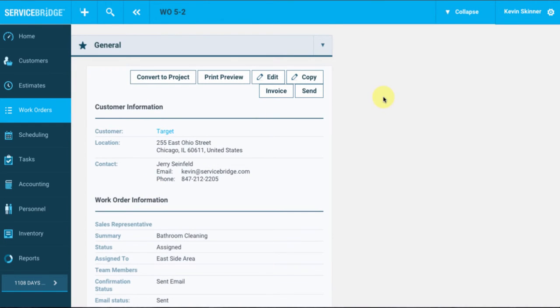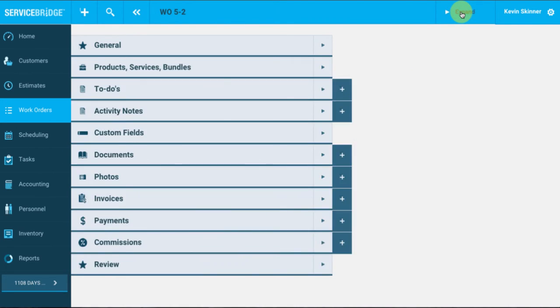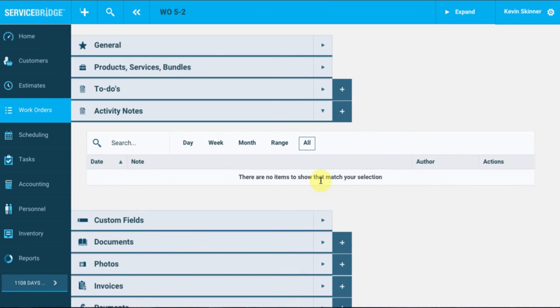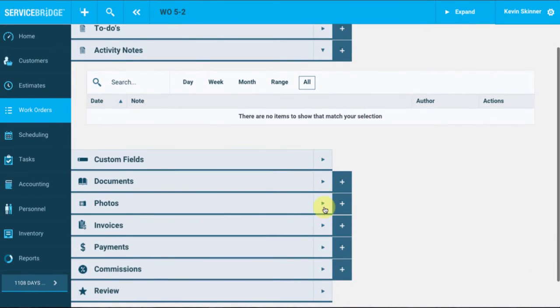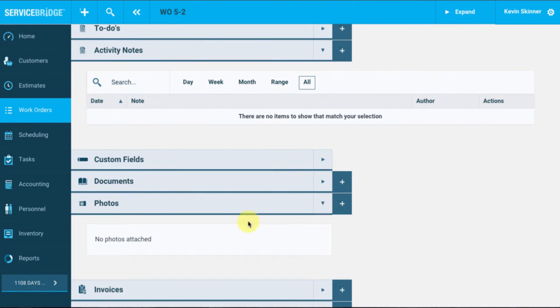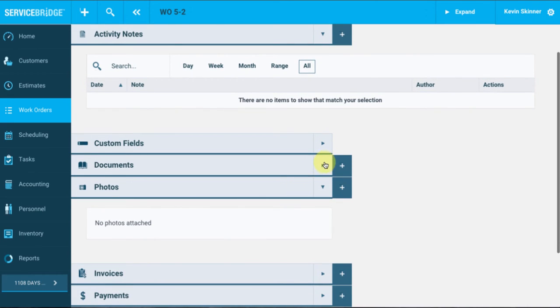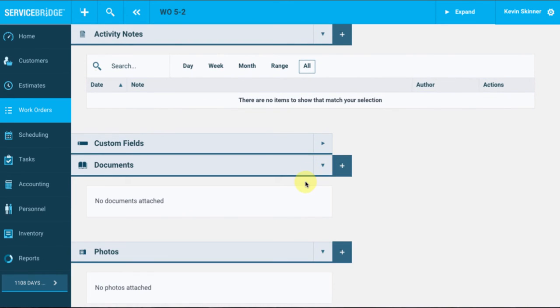And what we're also going to do is we're going to collapse these fields to make it easier to see. So I will select this collapse button, which is top right corner here, and that gives us an overhead view of all of the fields that we can work with. So perhaps you want to look at just the activity notes associated with this work order, maybe you want to see just the photos that your technician took for this work order, and then you can also just see documents associated with this work order.